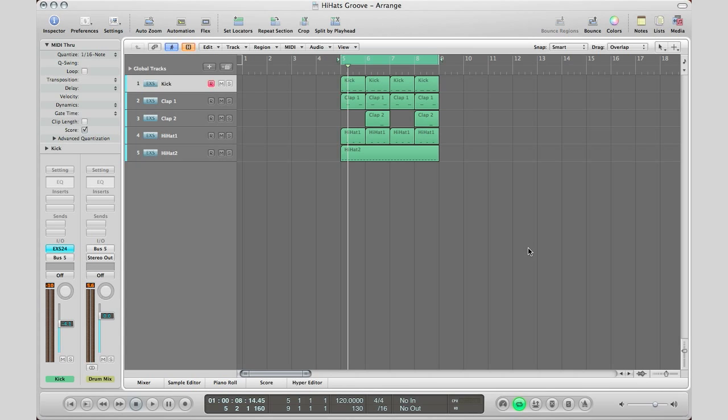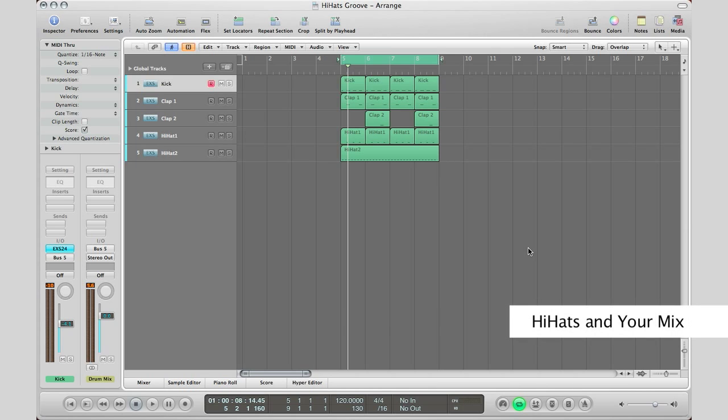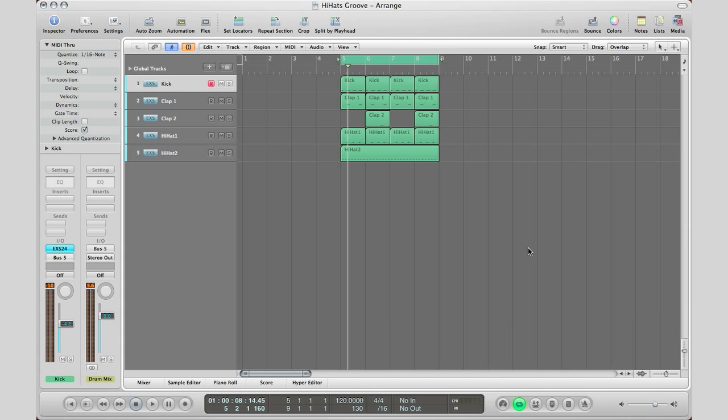In the last tutorial I showed you how to do clap builds like Avicii and Deadmau5. In this one I'm going to show you a couple tricks that you can apply to your hi-hats to make your mix stand out and have a bit more groove to it.